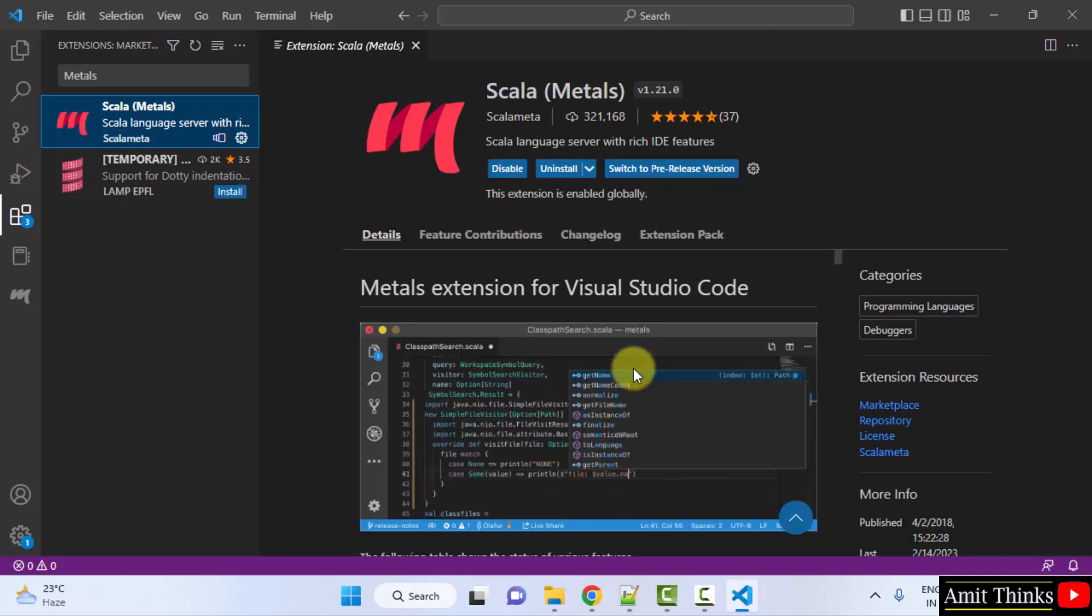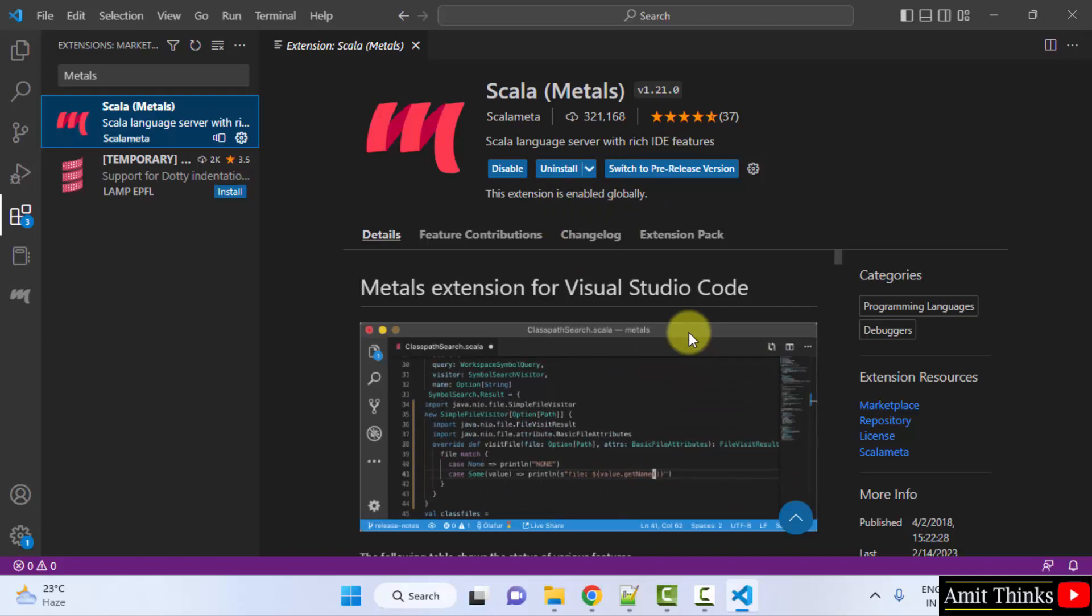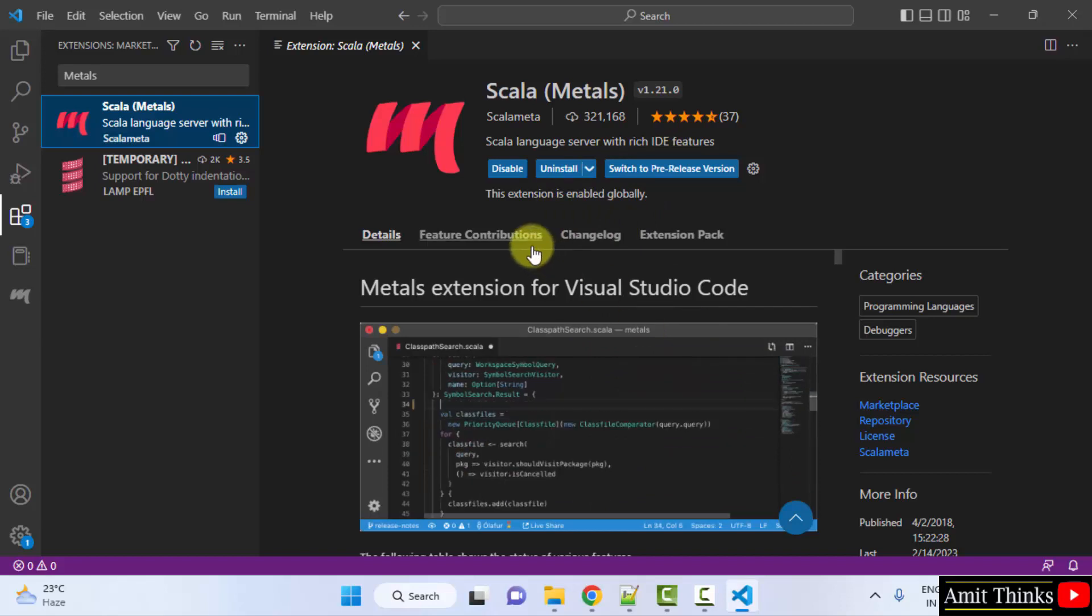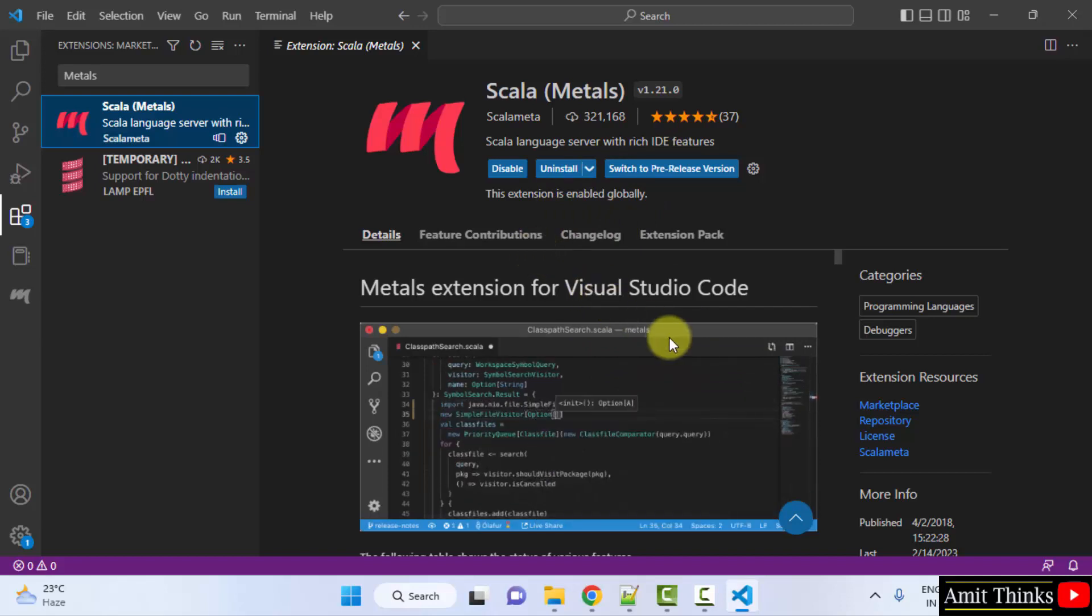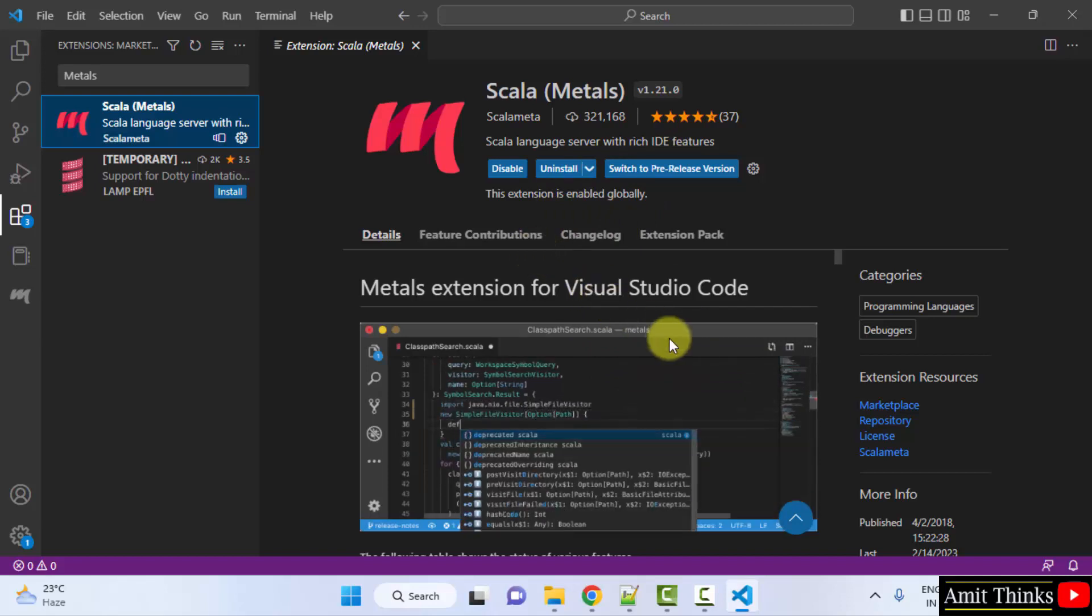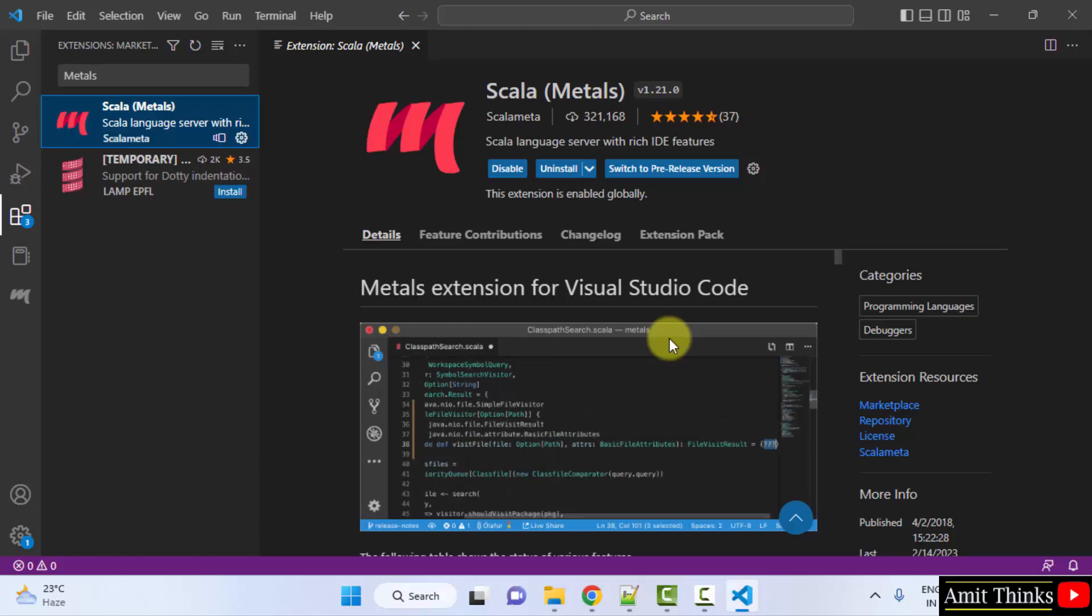So guys, we installed it successfully. You can see in this way you can easily set up Scala on VS Code. Thank you for watching the video.